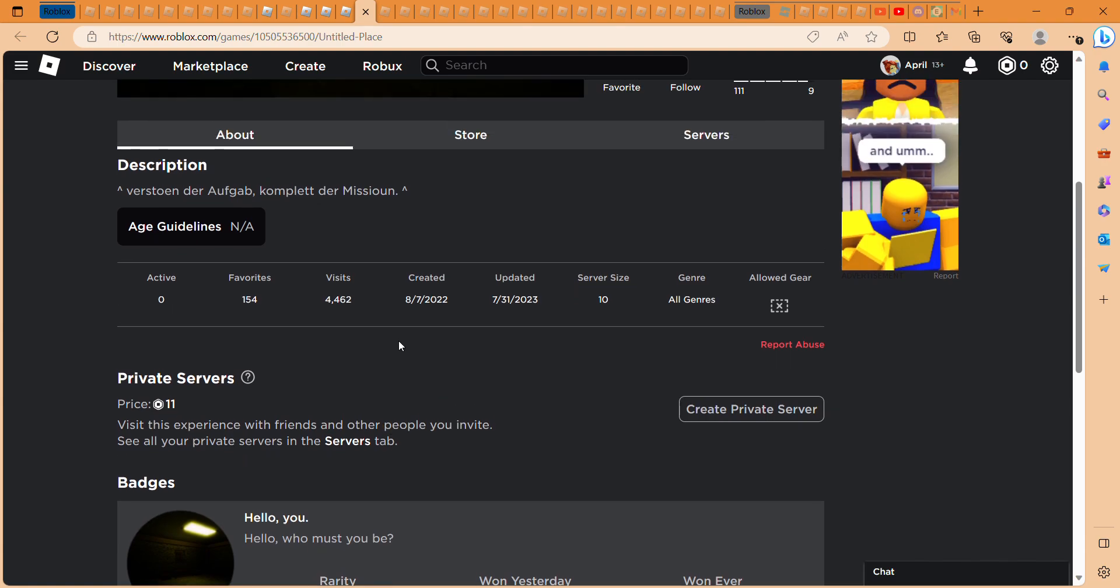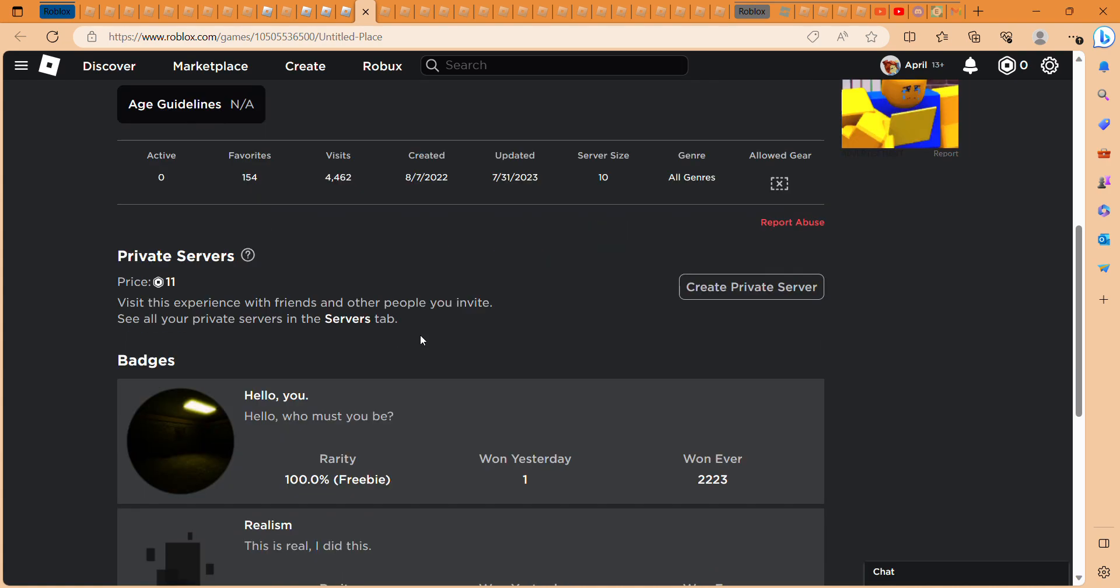I don't speak French. Okay, understood the task, understand the task, complete the mission. Alright, so in the next video, we're going to be playing this game.